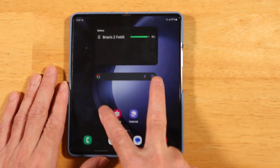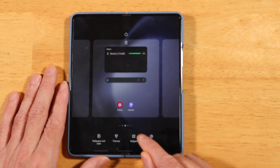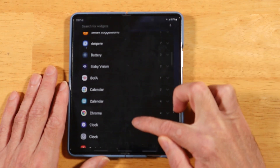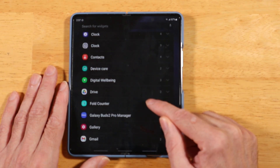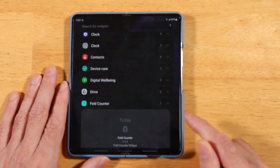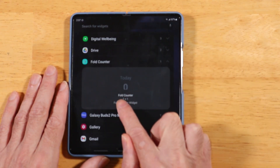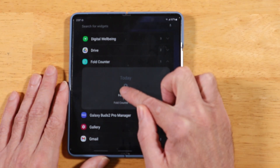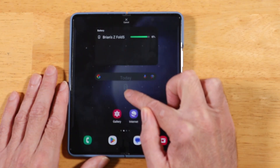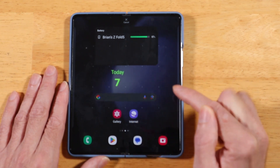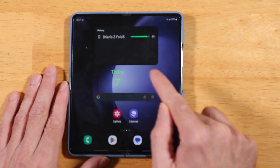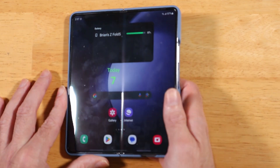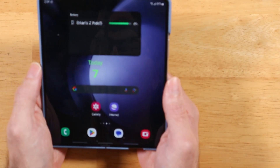Let's go ahead and add a Fold Counting widget to our home screen. Take two fingers and pinch in to get to the widgets menu, then tap on Widgets. Scroll down until you see Fold Counter and tap on it. You'll see a 1x1 widget — tap and hold to drag it onto your home screen. This application is going to track all your folds and unfolds.